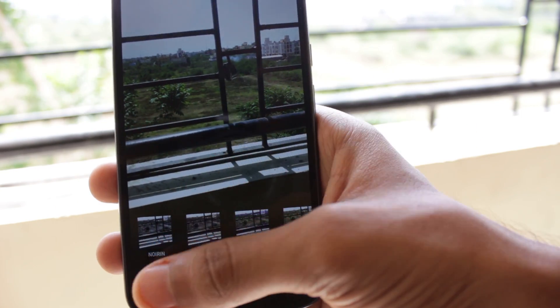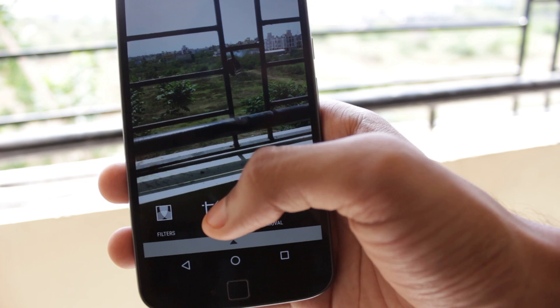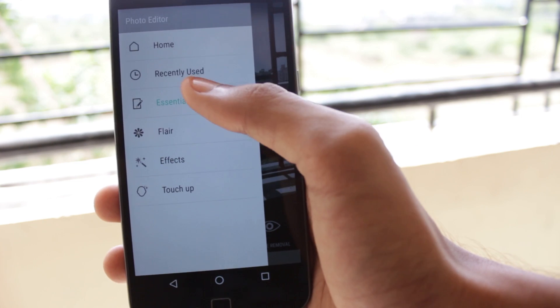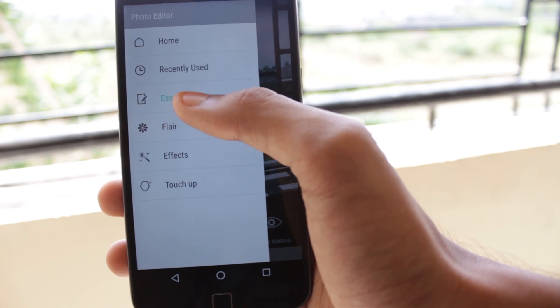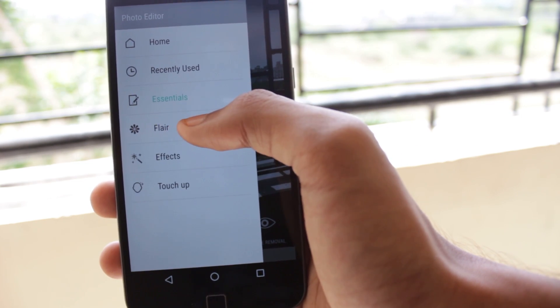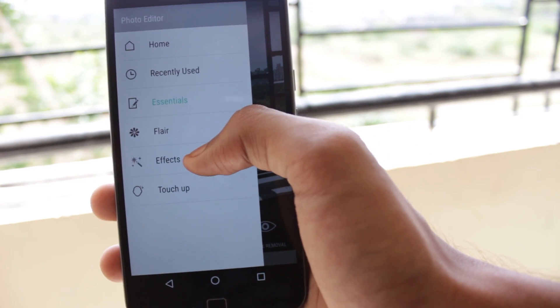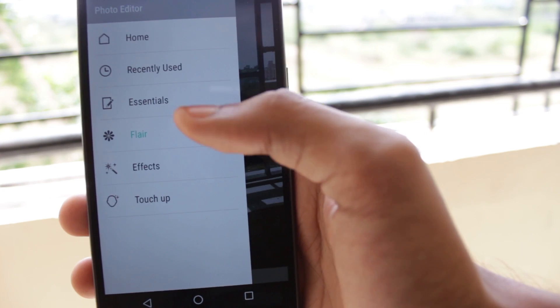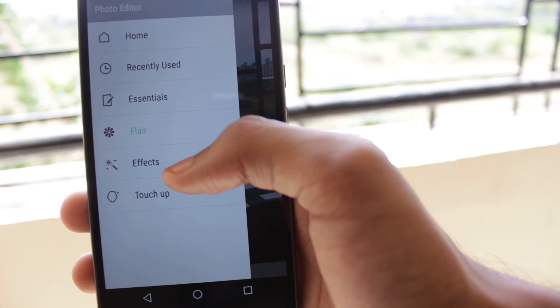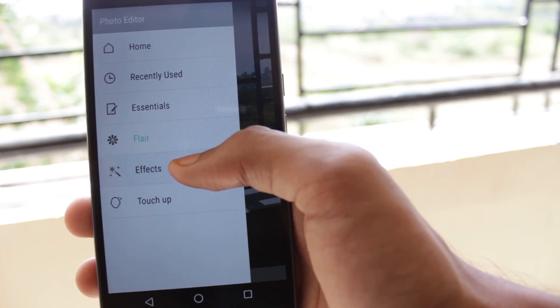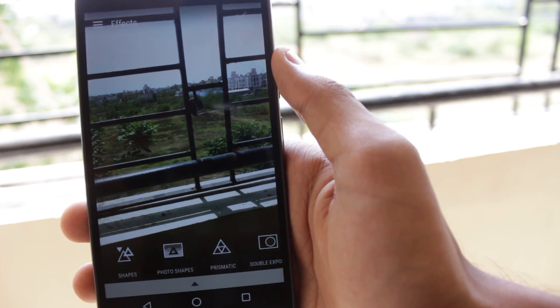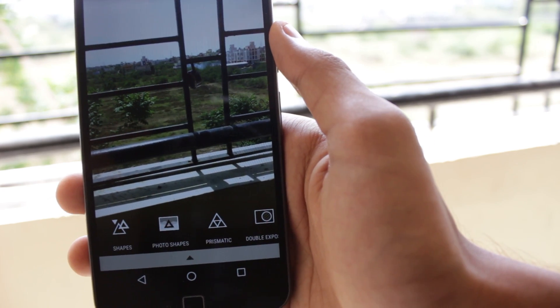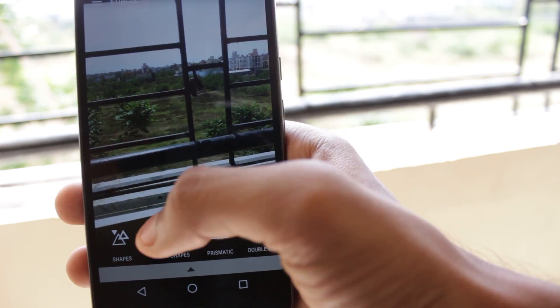You have all these filters then you have these tools and if you swipe from the left you also get flare and other effects. The touch-up menu is basically for selfies. I will show you some quick effects in this.